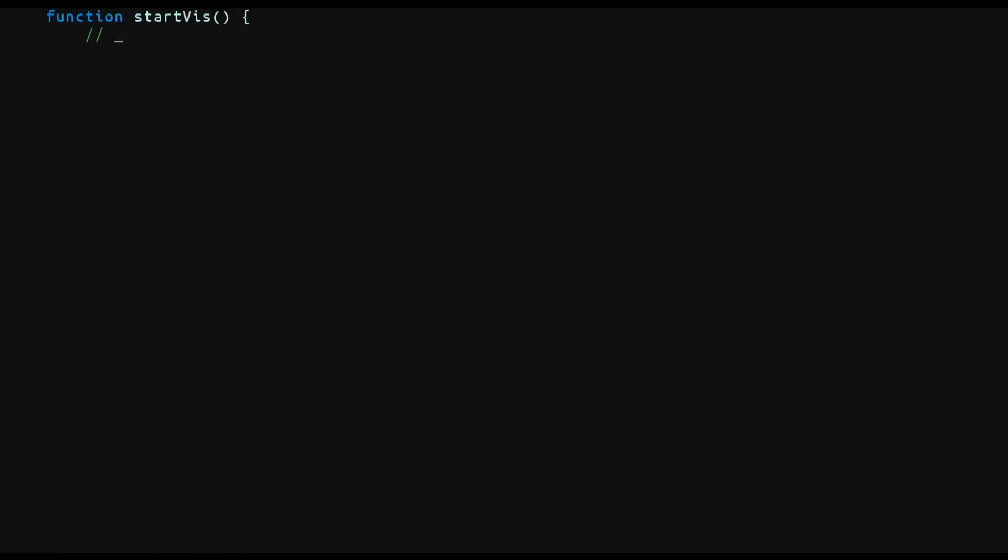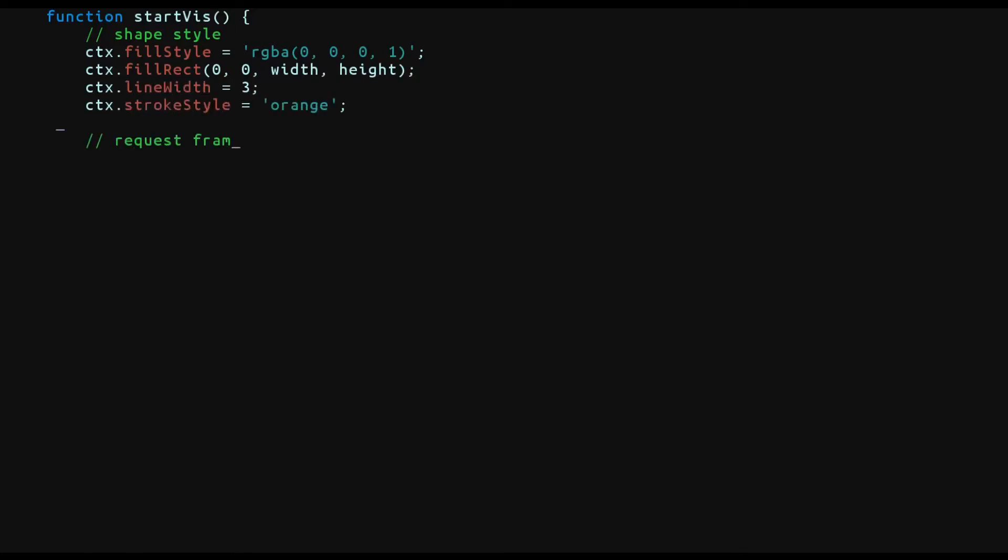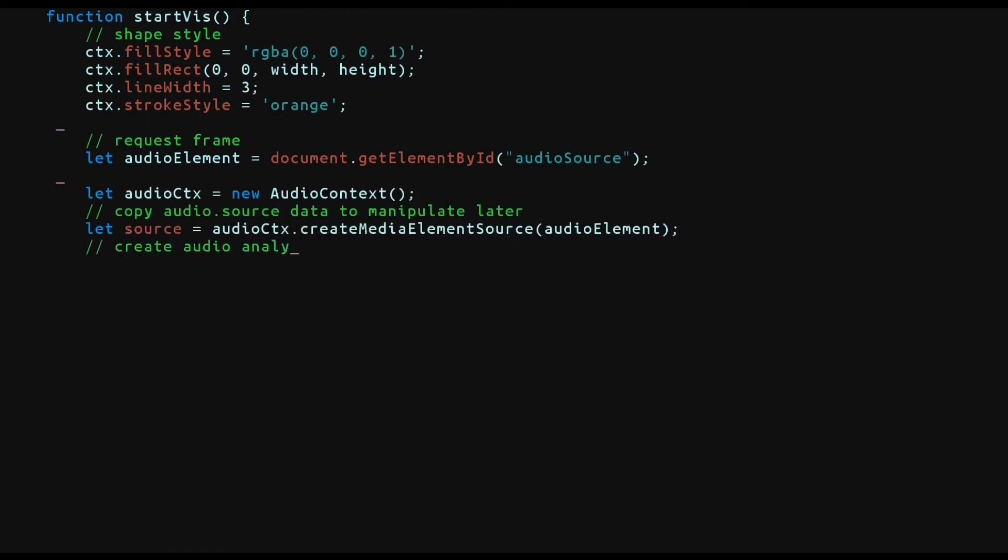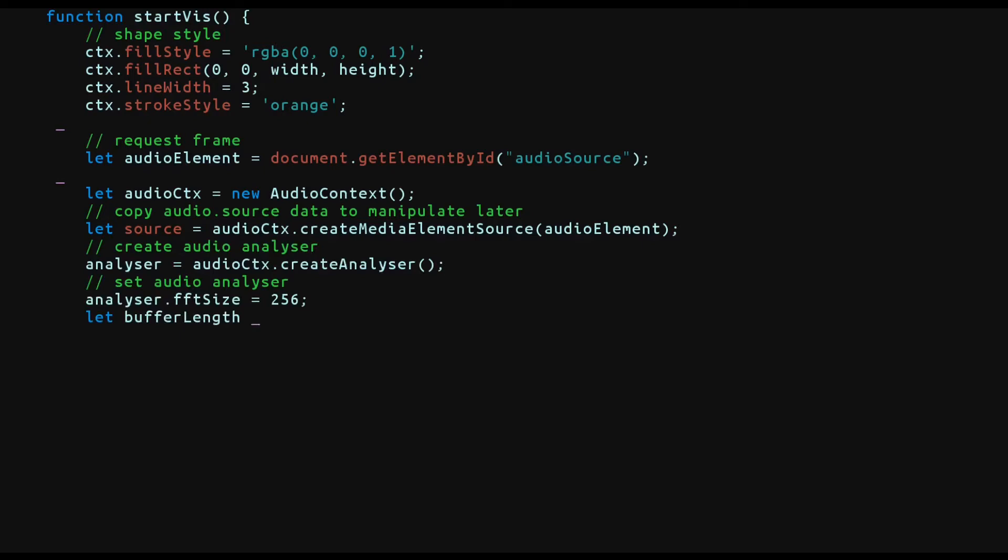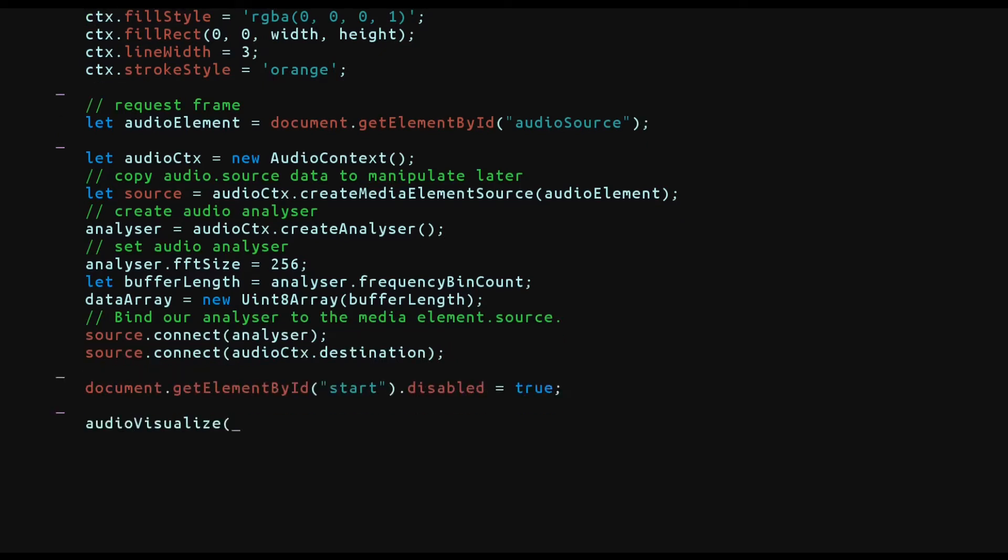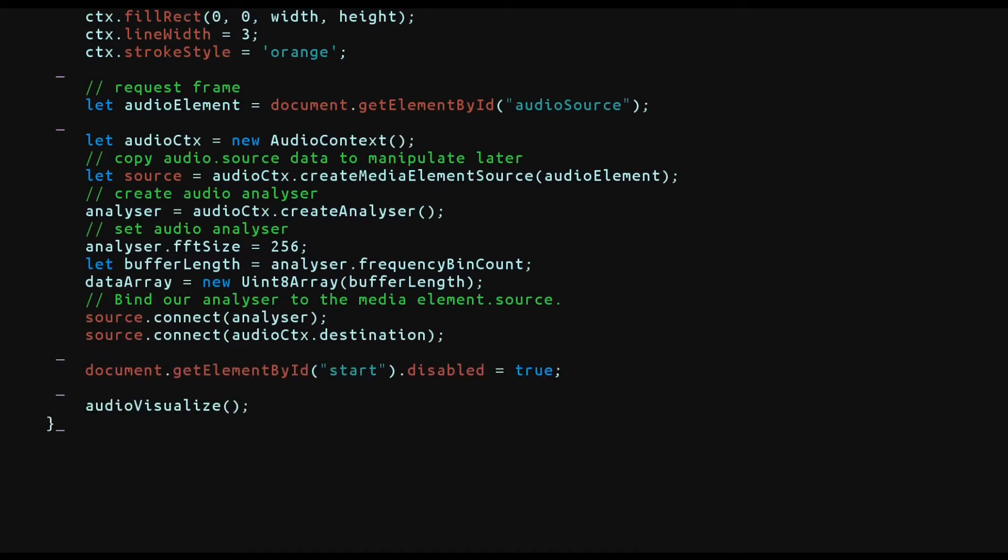When we start visualization, let's erase all the contents of the canvas. So we start with a blank slate. Next, we'll get the audio element by using the document dot get element by id function. The context is constructed and we create the source and the analyzer from it. We'll set the FFT size to 256 and create an unsigned integer array whose size will be half of the FFT size. Next, we'll connect the source to the analyzer and to the browser. And finally, once everything is initialized, we'll disable the button on the screen and we'll call a function called audio visualize that will do our visualization.